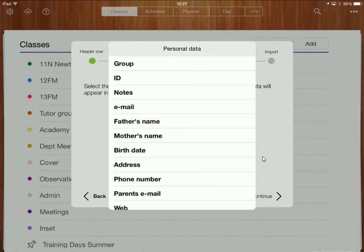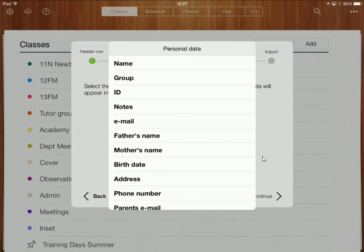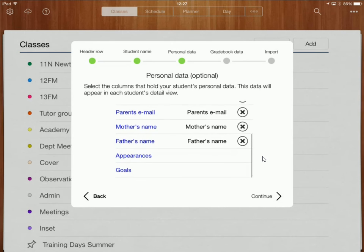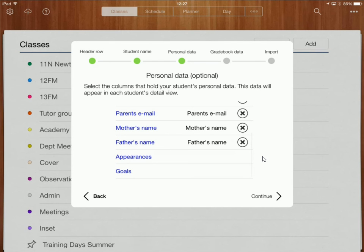Parents email, mother's name, father's name.